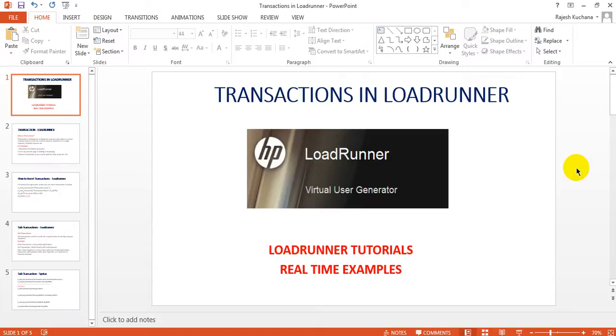Today we are going to explain what are the types of transactions in LoadRunner, how you will insert transactions, and how you will use sub-transactions. Let's see one by one.